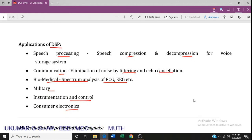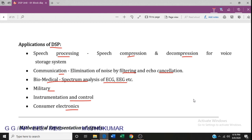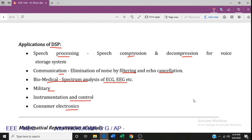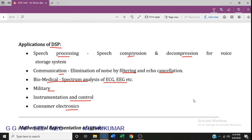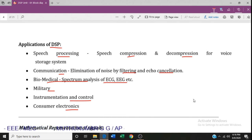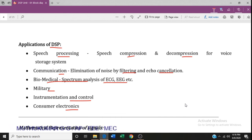The next class will cover the classification of systems — what types of systems exist. Thank you, students.